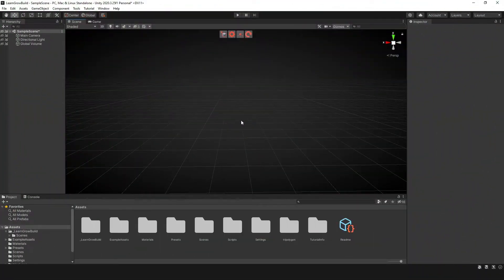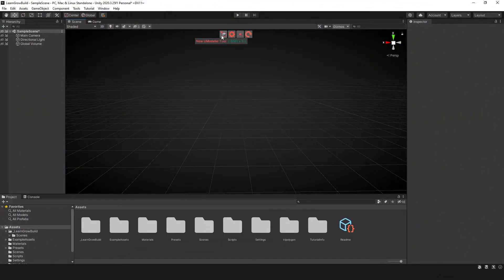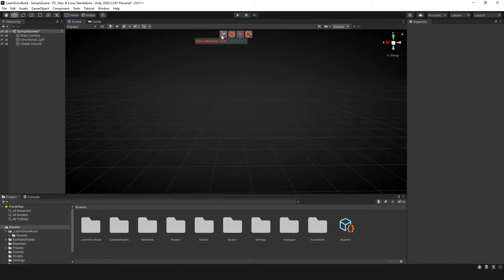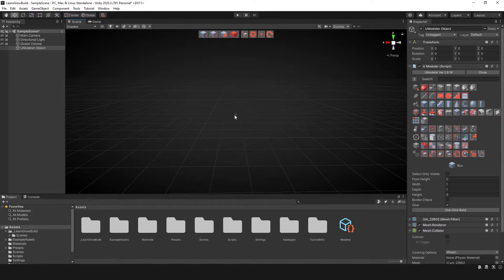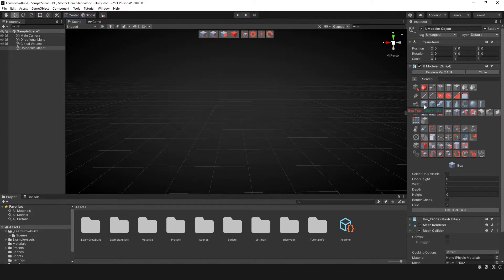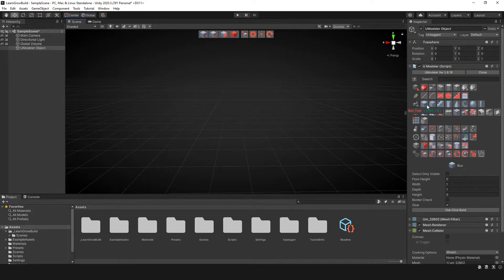The first thing we're gonna do is get an object in our scene. So what I'm gonna do is click on the new Umodular tool, and that's gonna put me in a mode or the box mode by default. And the box mode is actually this icon here, which is the box tool.